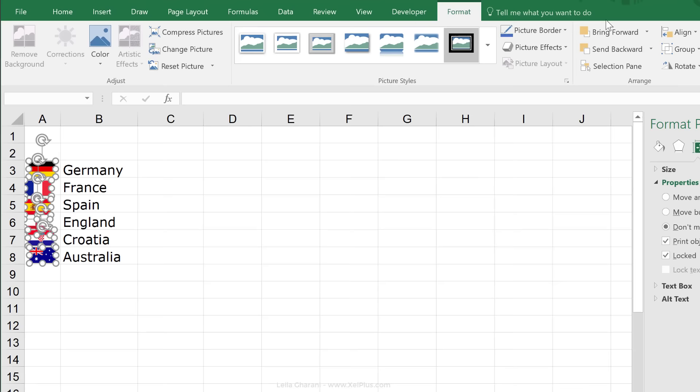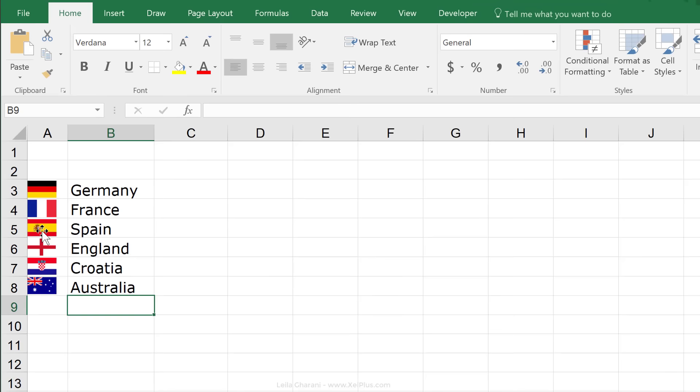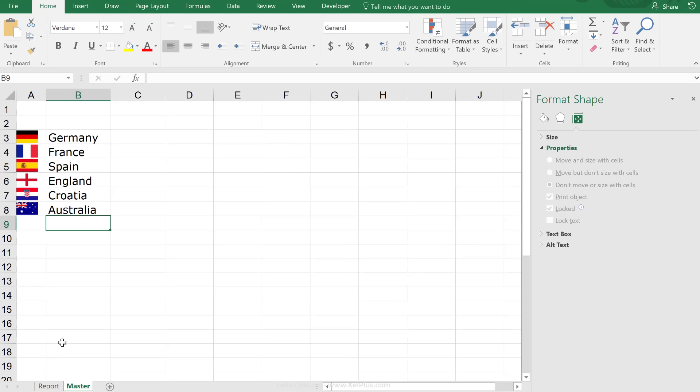Then, go to format, go to align and distribute them vertically. Then, I'm also going to align them on the left-hand side. Now, let's just take a look. They look quite good.